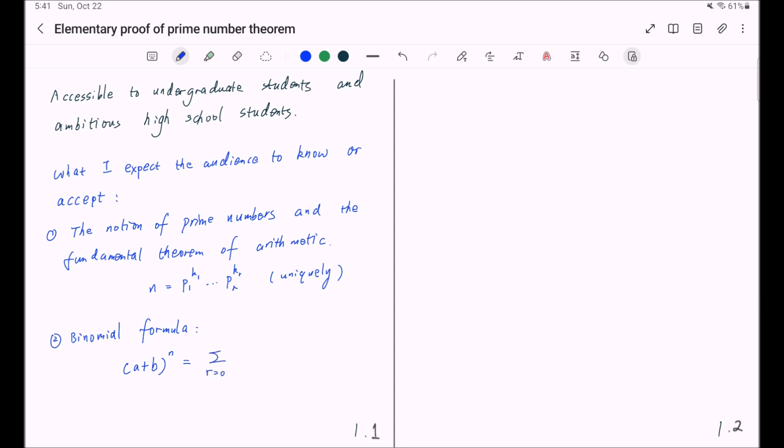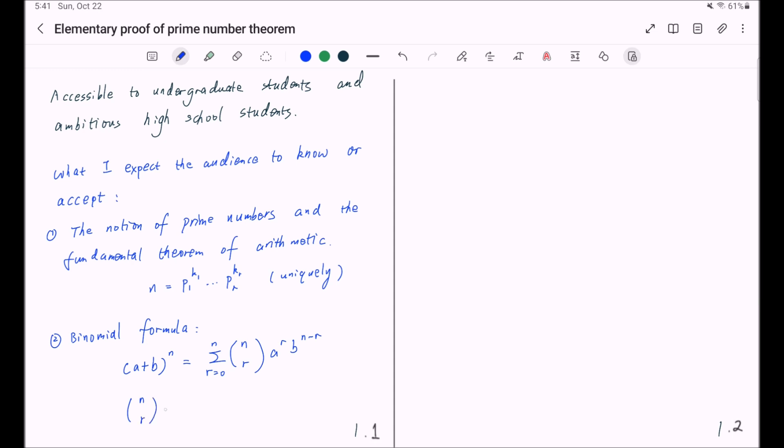n choose r times a to the r times b to the n minus r, where this binomial coefficient n choose r is equal to n factorial divided by r factorial times n minus r factorial.